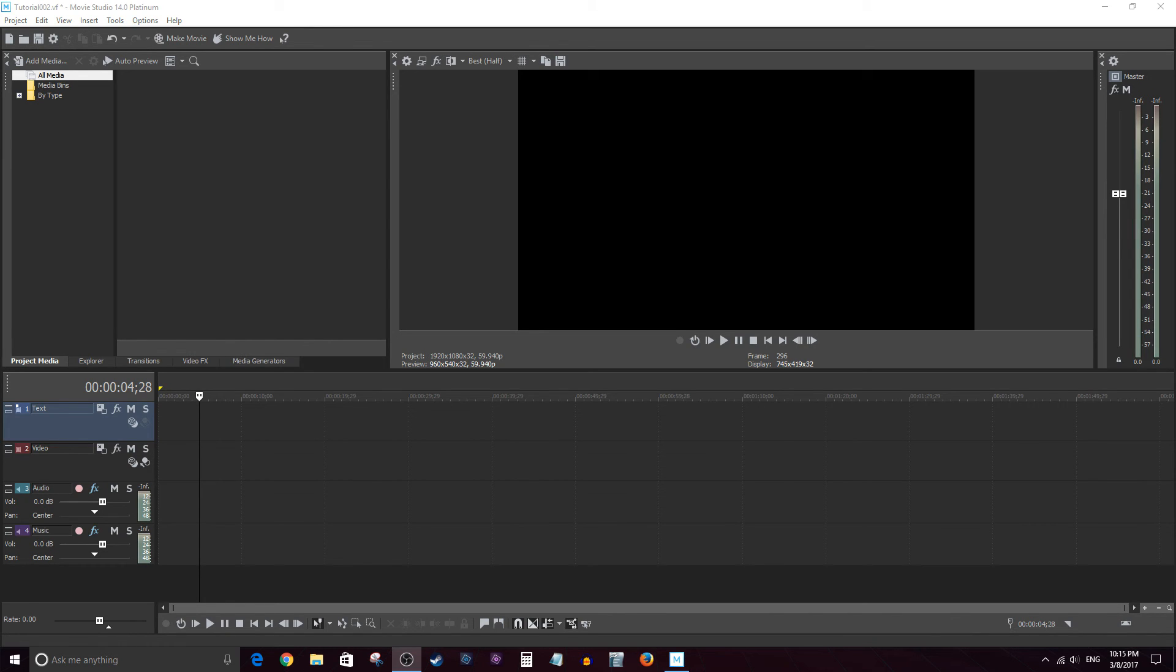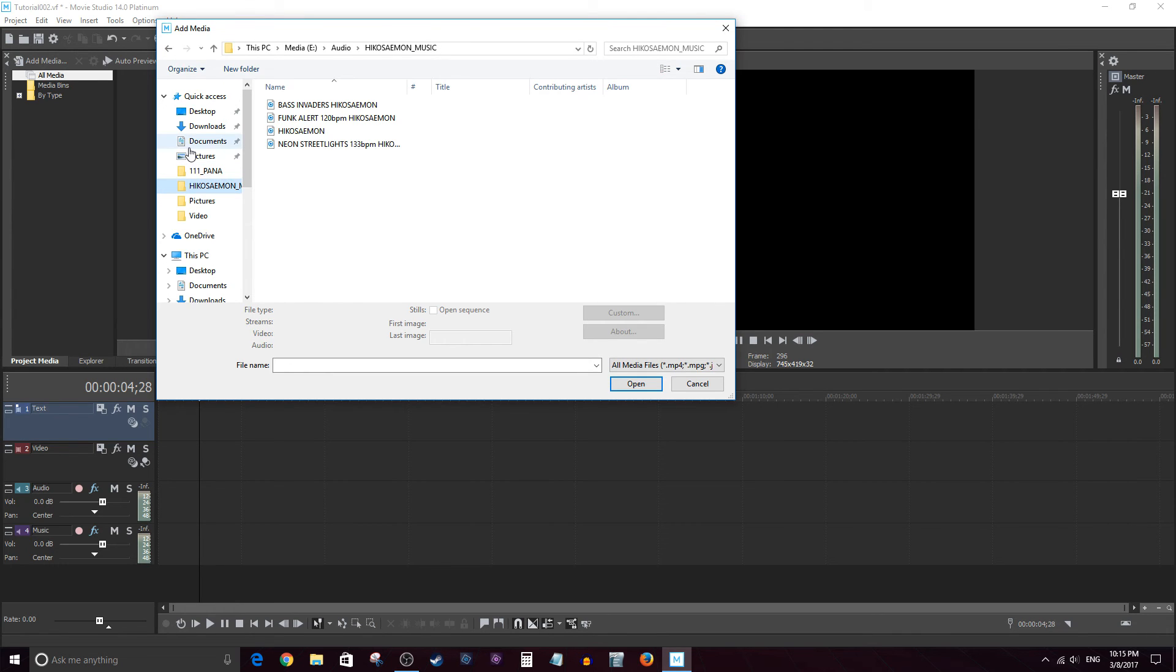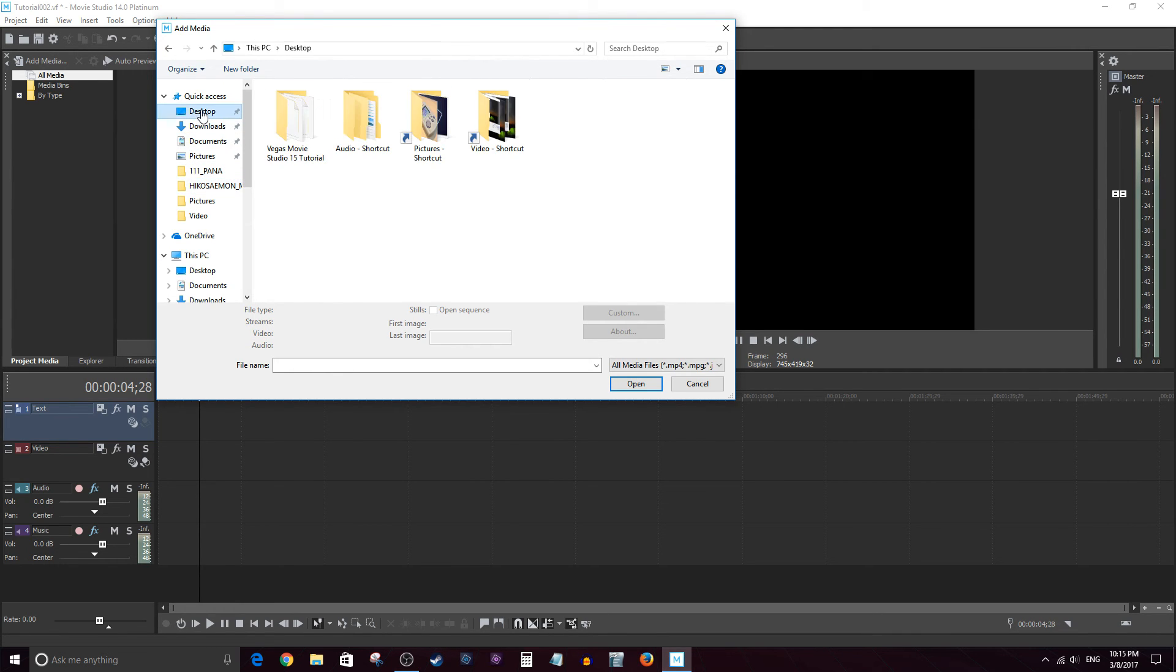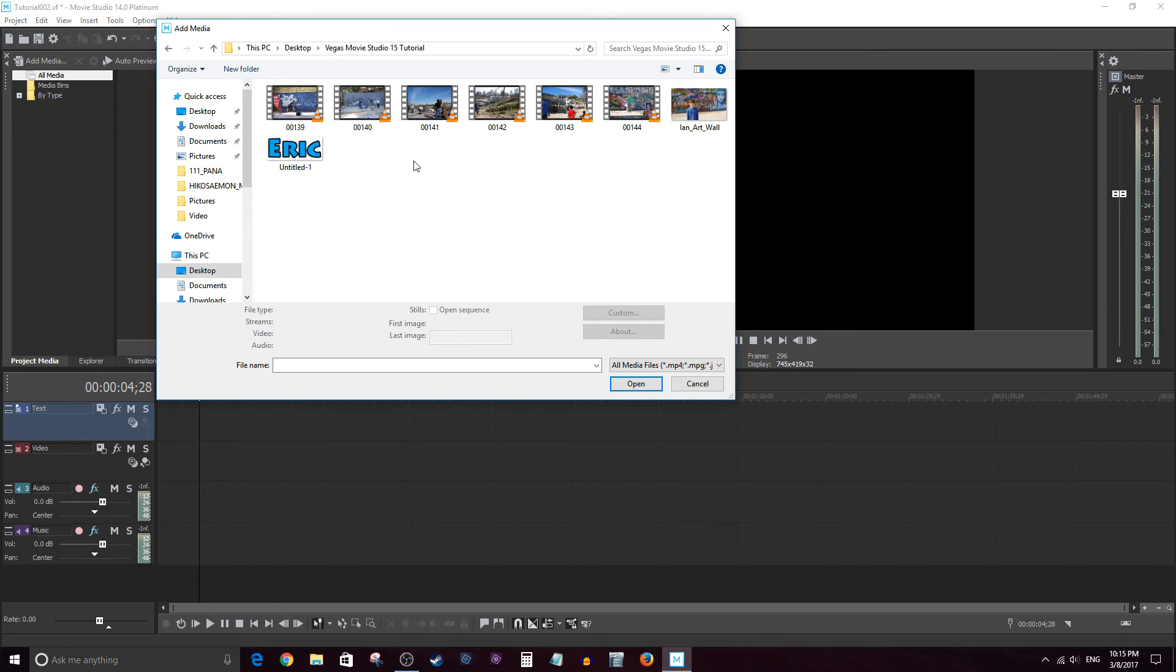Alrighty, now that we know how to get media into the project, let's go ahead and import some. And I'm going to go ahead and navigate to the desktop where I have a folder full of media stored. And what I'm going to do is import a couple video clips, an image, and then one song. So let's go ahead and do that.